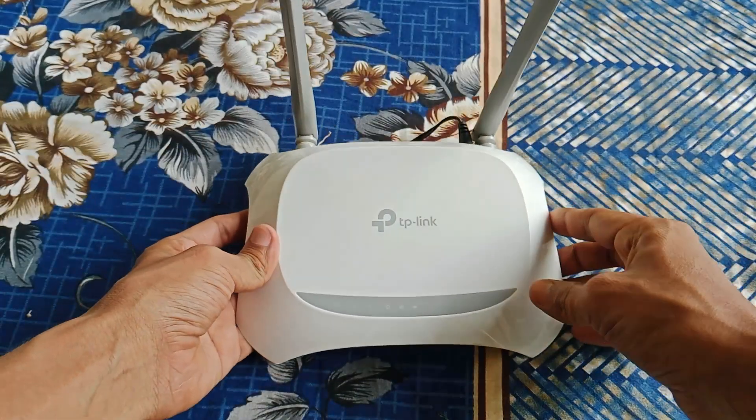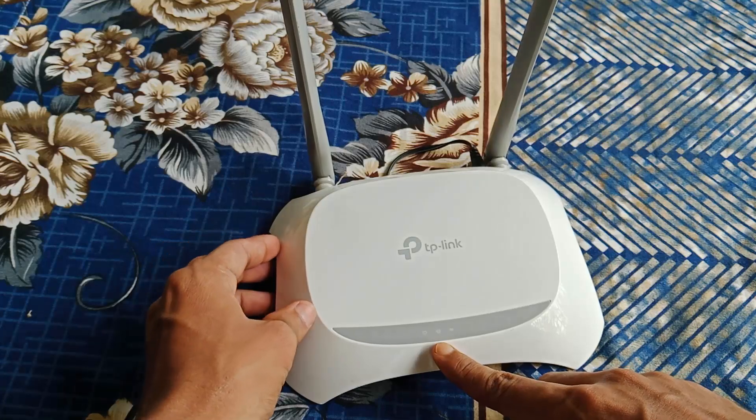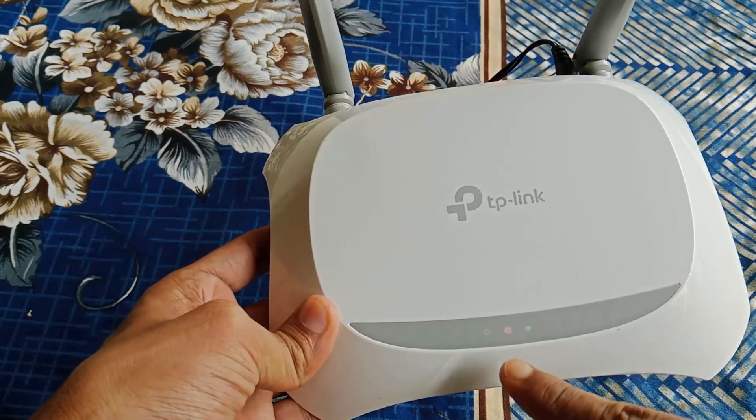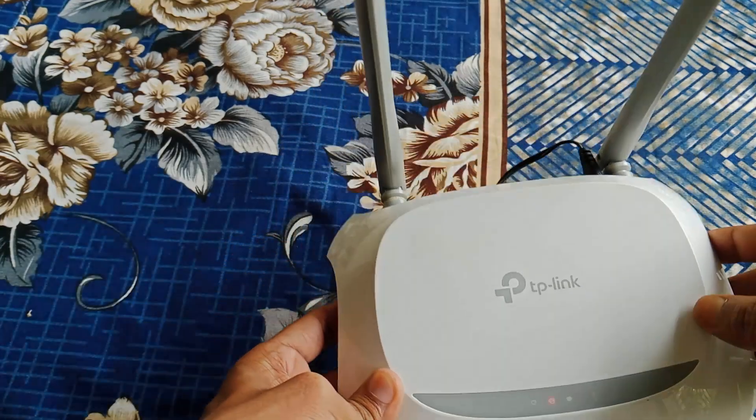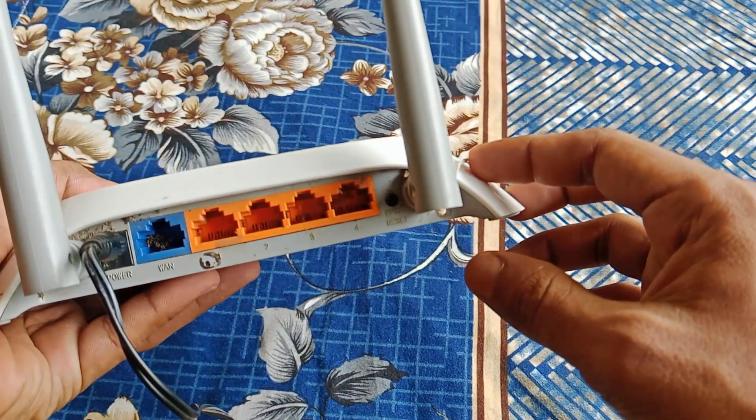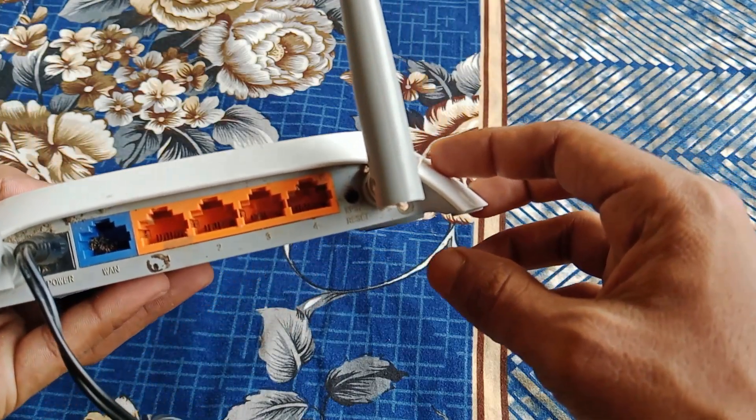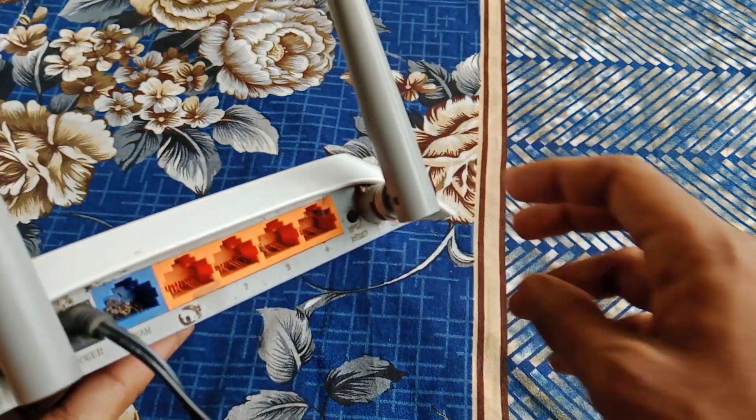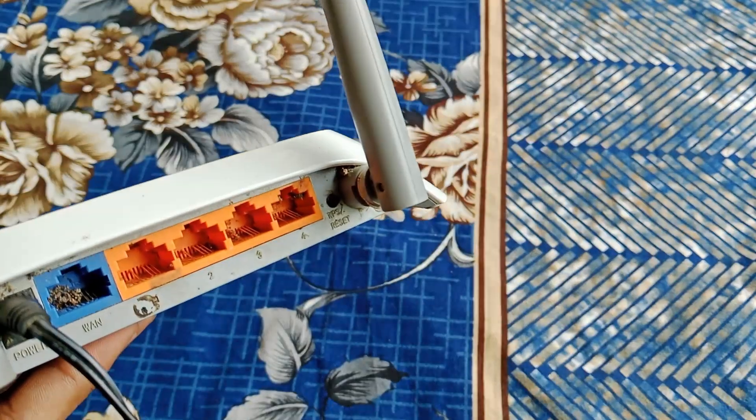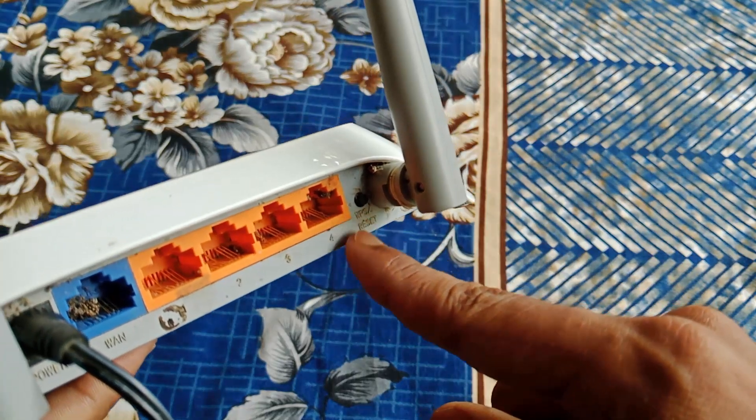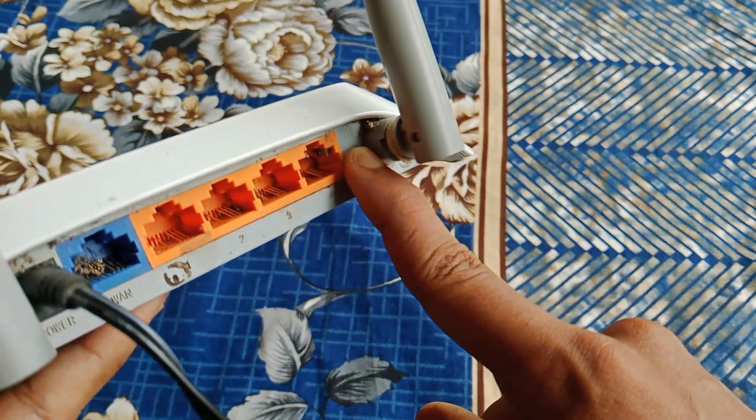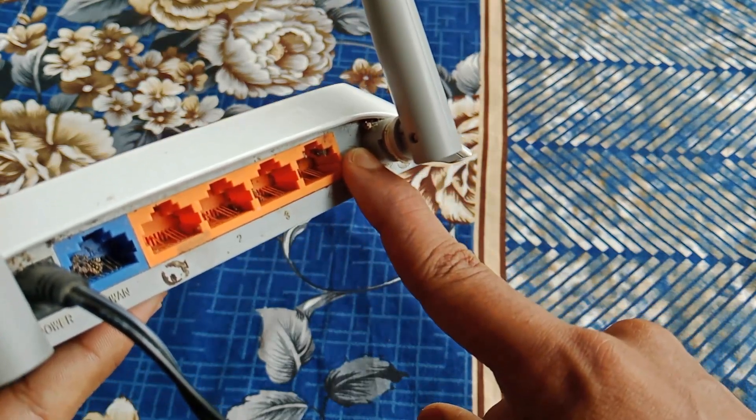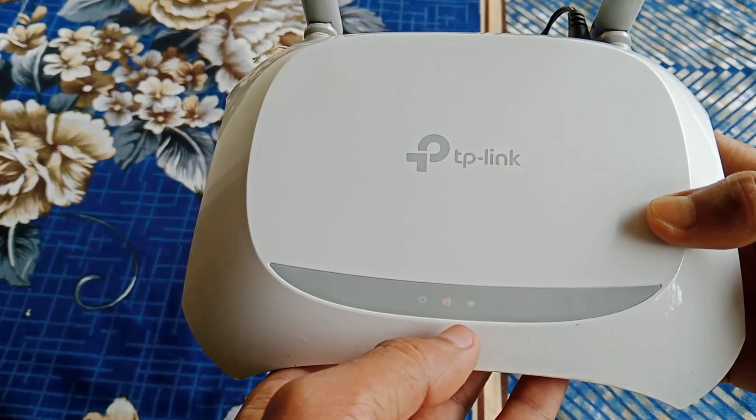So now let's jump to the full process. First of all, power on your router. After turning on your router, now you have to reset this router. On your router's back side you will find a WPS or reset button. You need to hold on this button for 10 seconds until the router LED lights are blinking. As you can see, my router is reset.